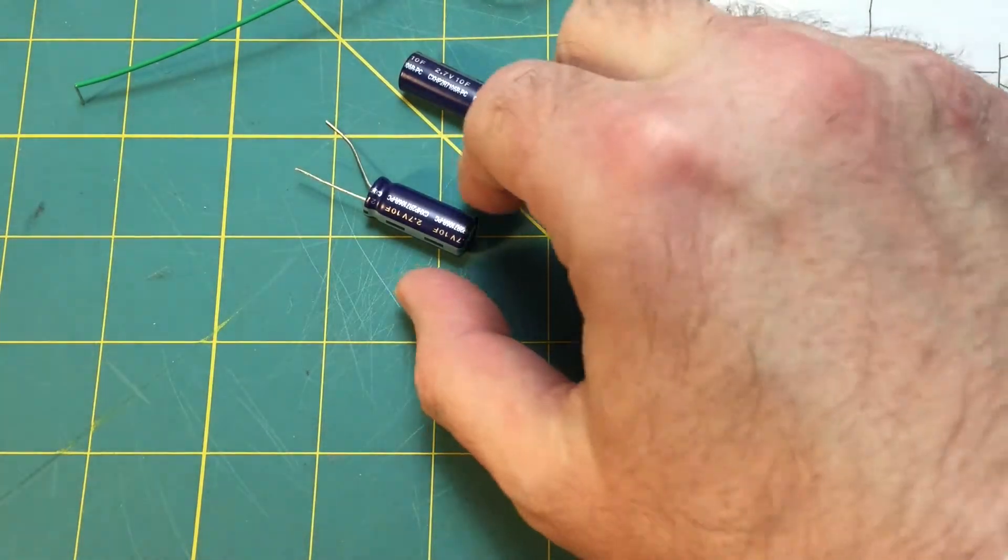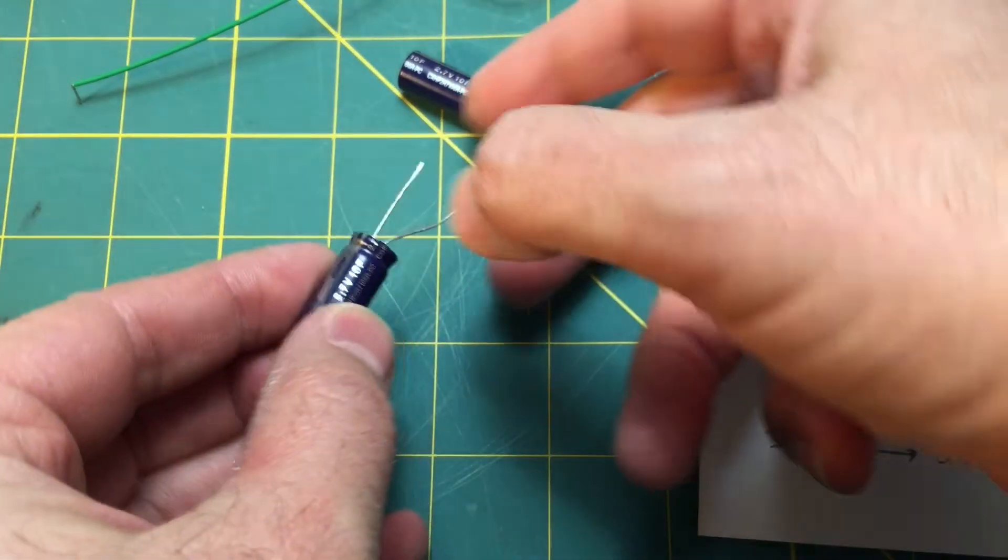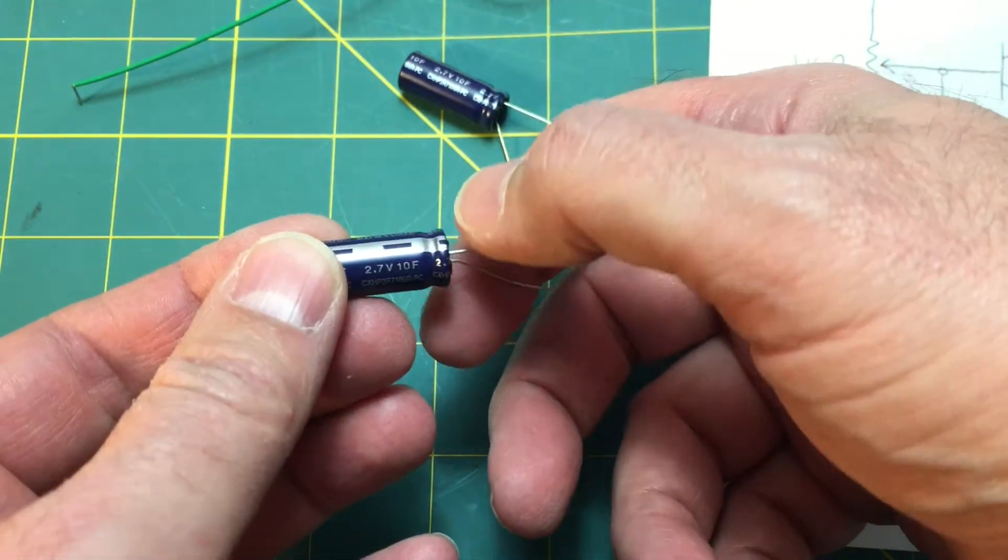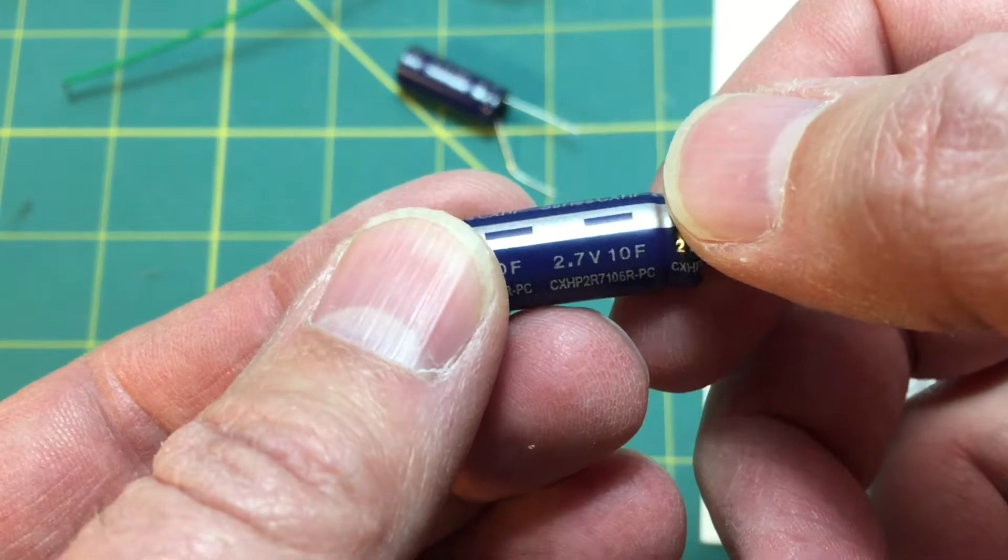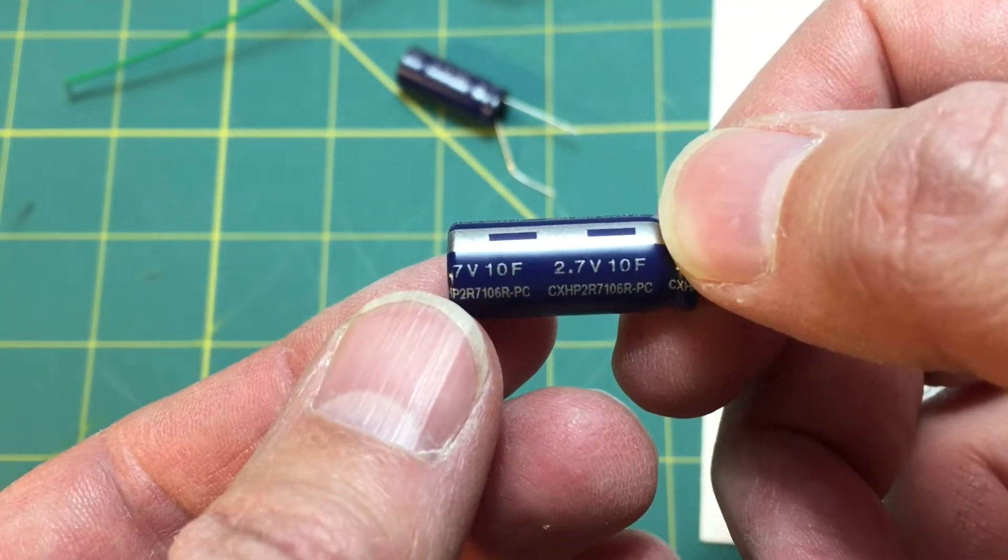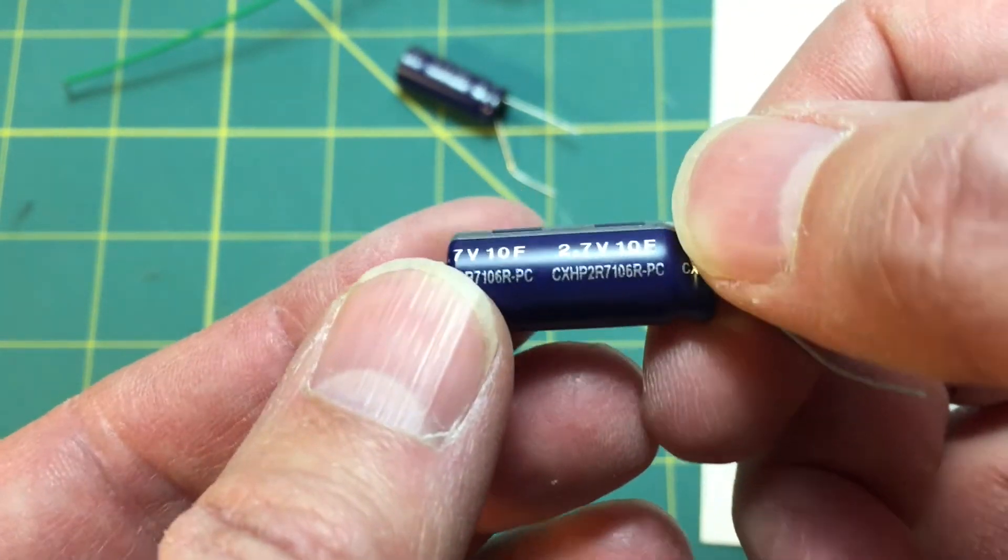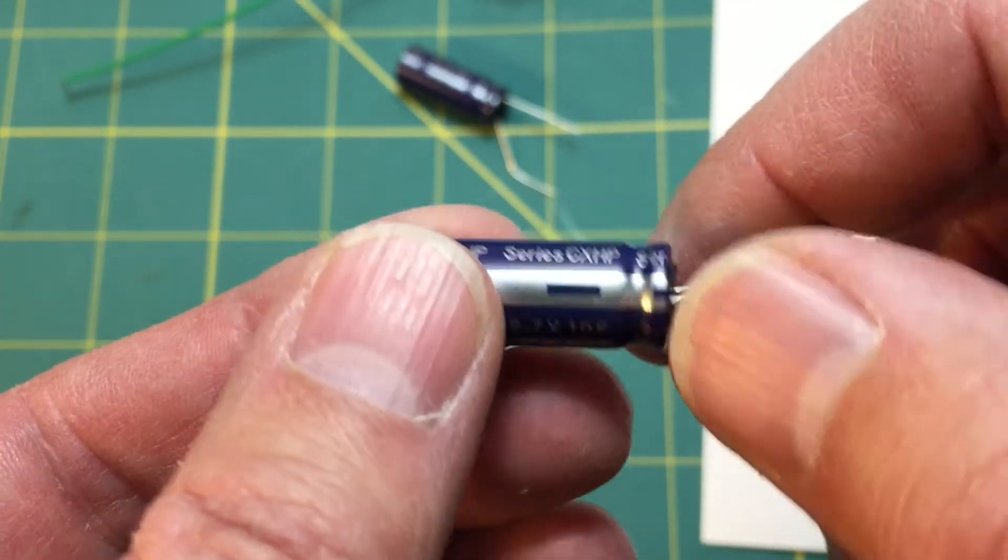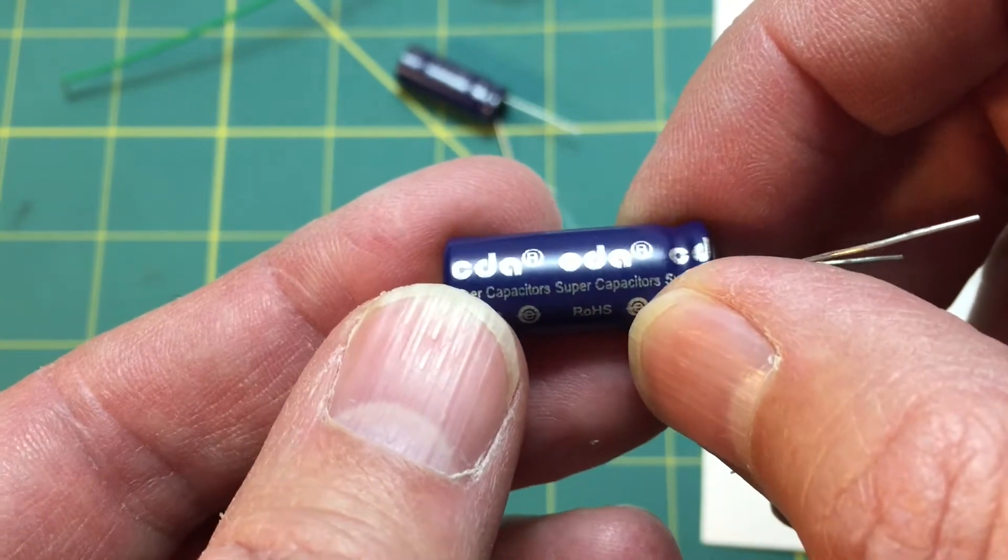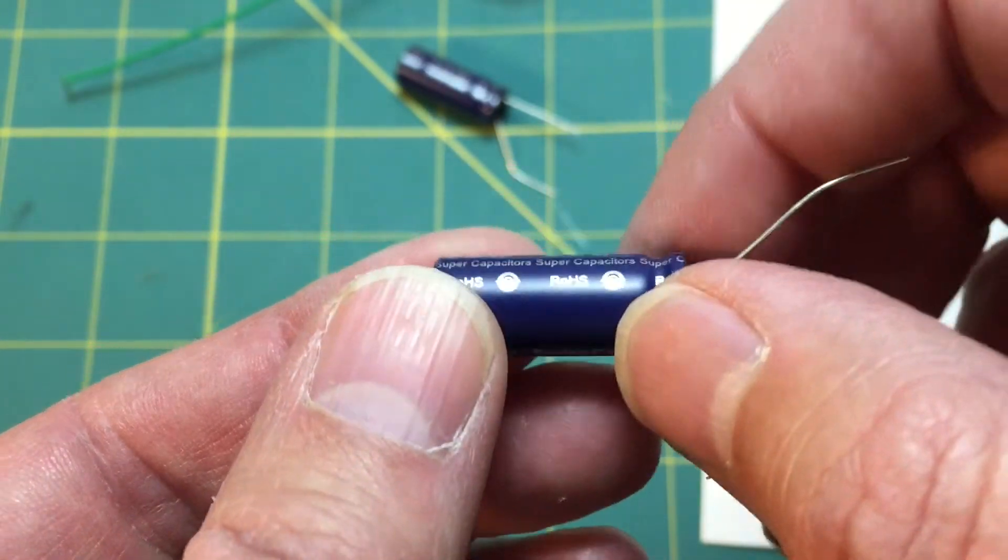Now I purchased these supercapacitors a while ago from an eBay seller. These are 10 farads and maximum voltage is 2.7 volts. There's the part number and they're manufactured by CDA.